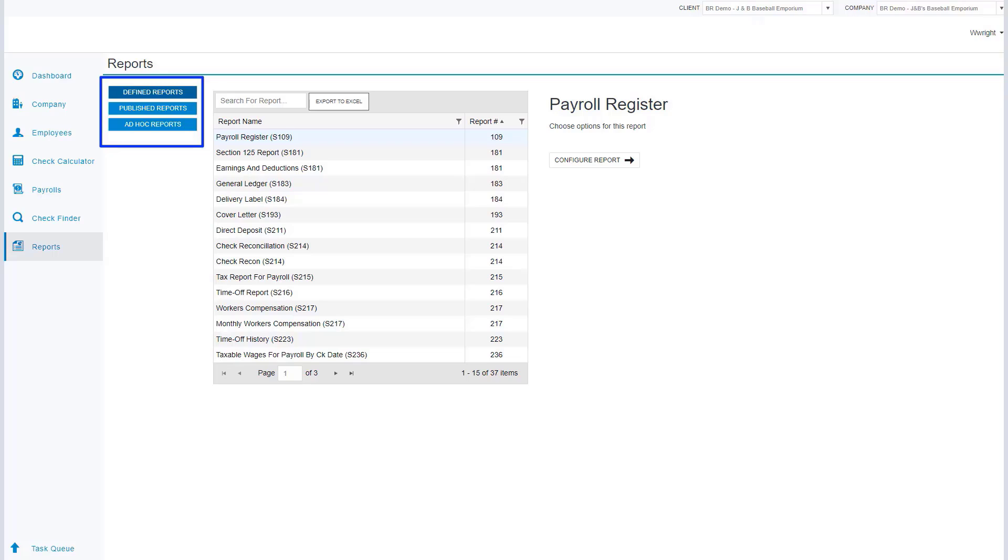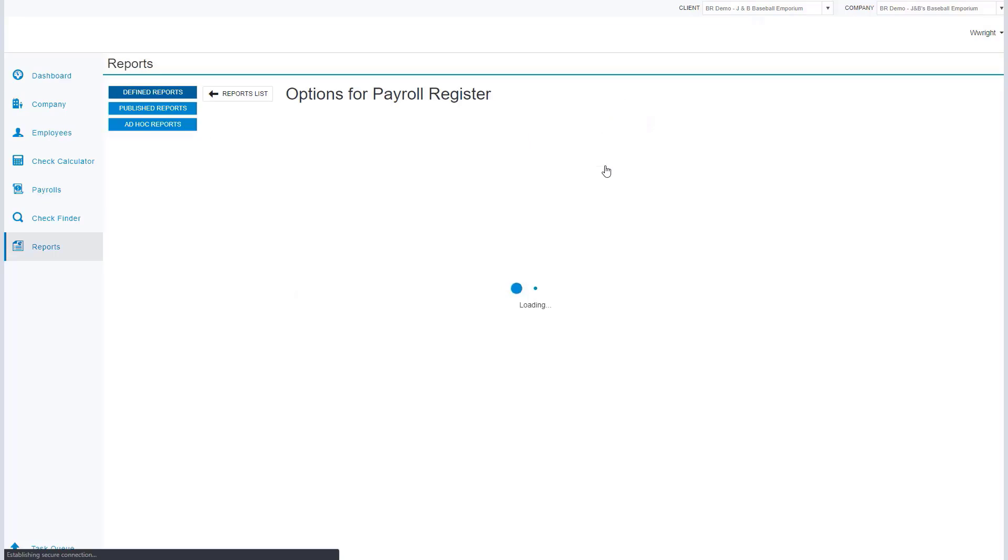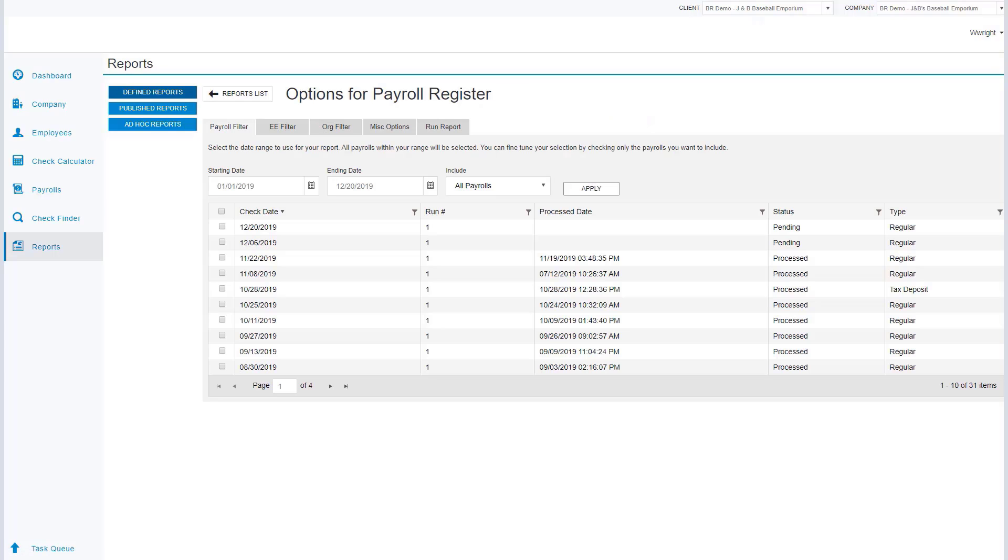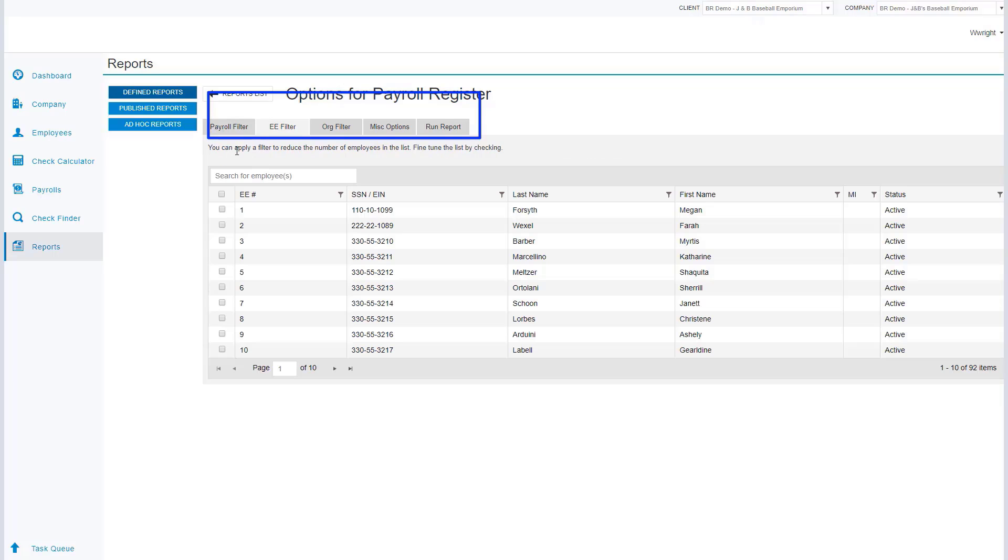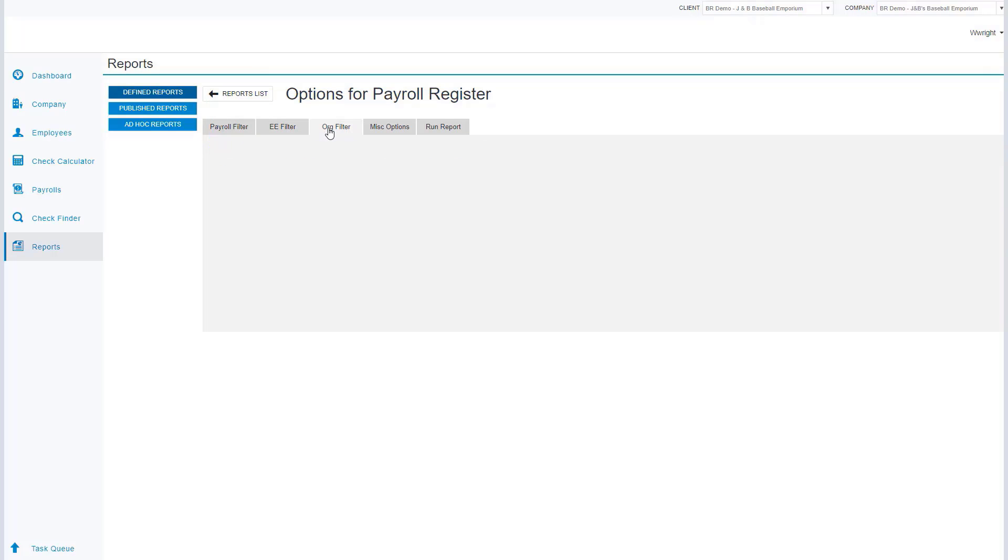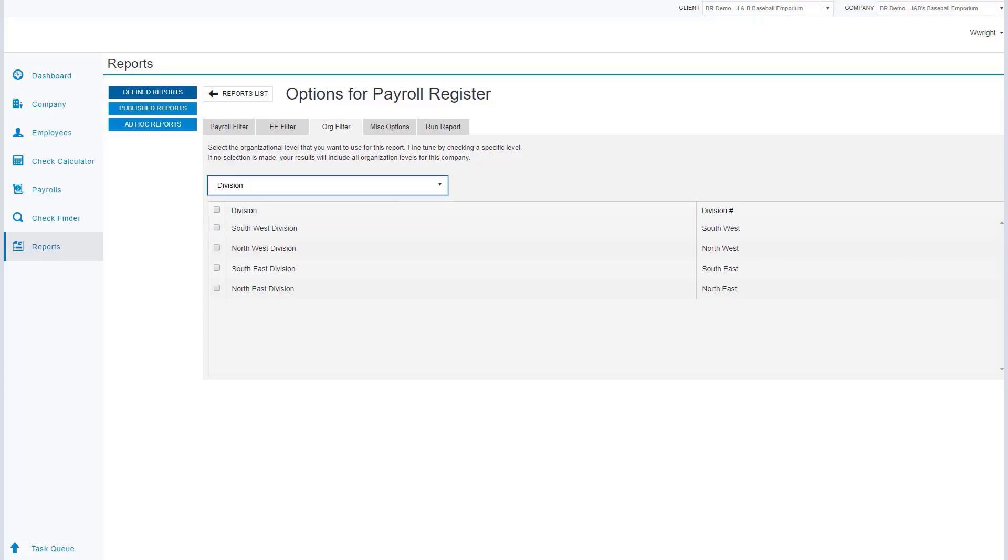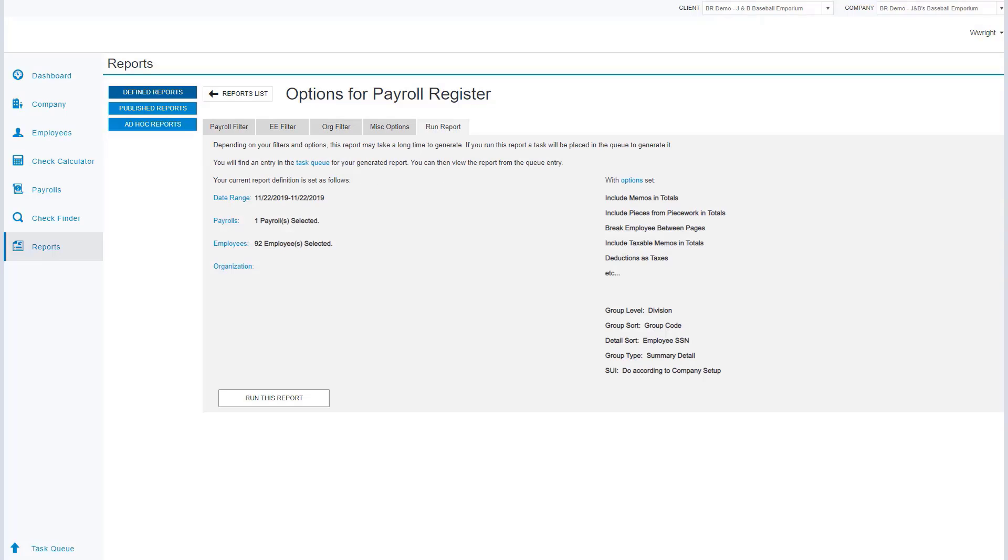Defined reports are those reports that can be ran on demand for this company. To do so, we're going to select the report and then click on the configure button. We can select all of the necessary parameters from each of these tabs on how we're going to generate this report. And when complete, now we're going to click on run this report.